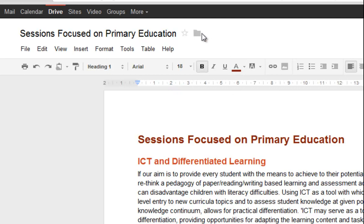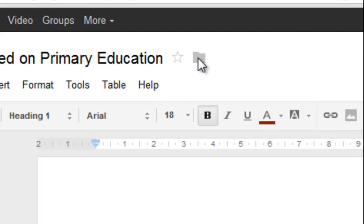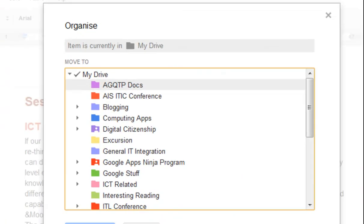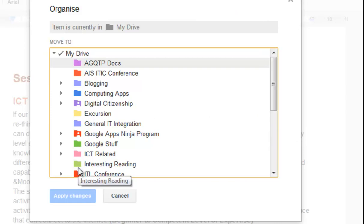So while I'm in the document, if I wanted to file it away, you may notice there's a tiny little gray folder up the top here. When you click that, sometimes I've noticed you have to click it twice, it brings up this Organize dialog box and it's got a list of all your files and folders.